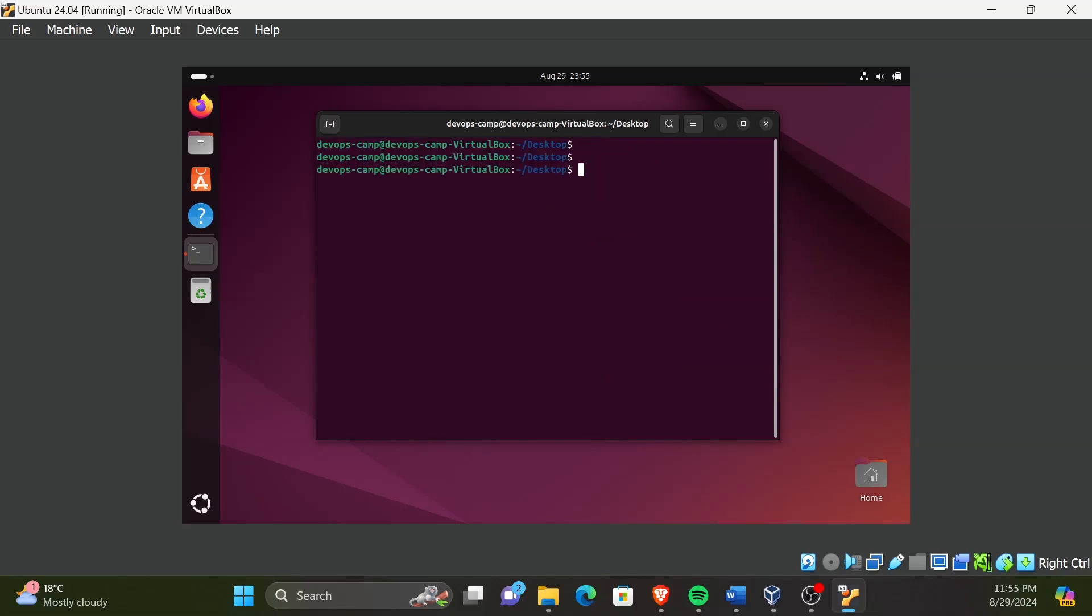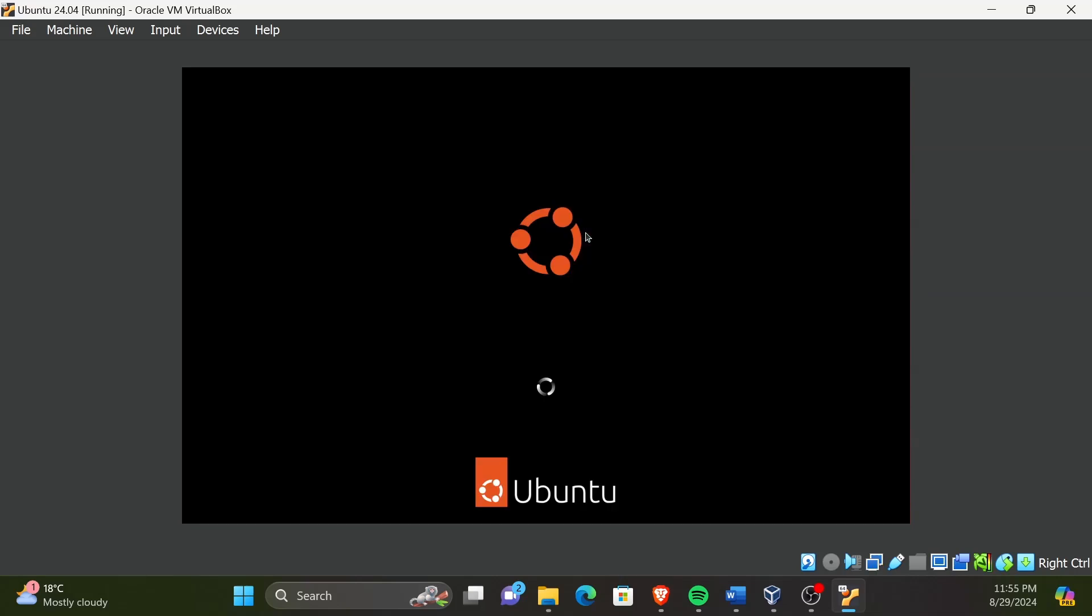Let's reboot the OS to apply any pending updates to the kernel. For that, type the command reboot and press enter. Then the VM will be rebooted.